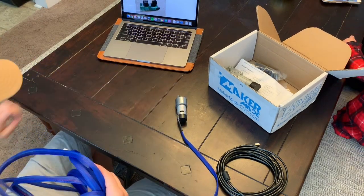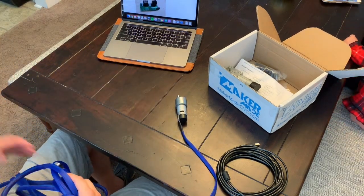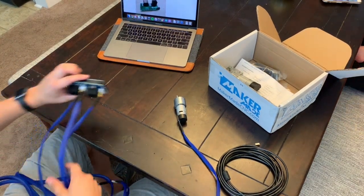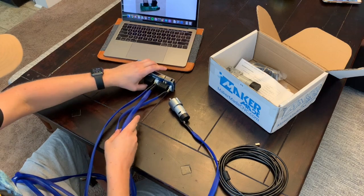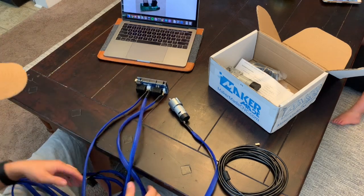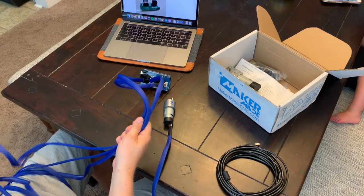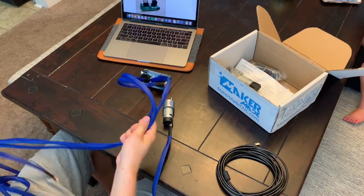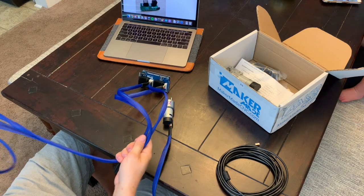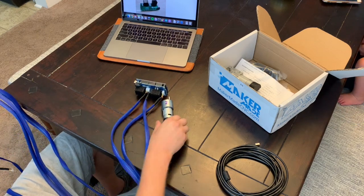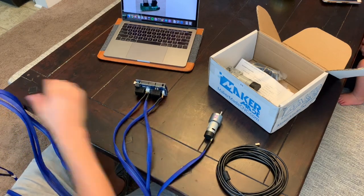Once you have your motors connected, if you follow the assembly guide, you're plugging one motor into port one, the other motor into port three. Port two is going to be used for your Z-axis motor.